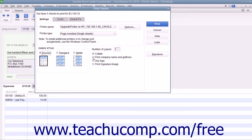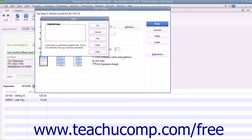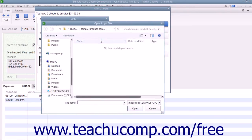Check the Print Company Name and Address check box to print the company name and address on the checks if they are not pre-printed and you are using either the voucher or standard check styles. To print a company logo on the checks, check the Use Logo check box. If you haven't uploaded a logo yet, click the File button in the Logo dialog box that appears to browse for a logo file for your checks.